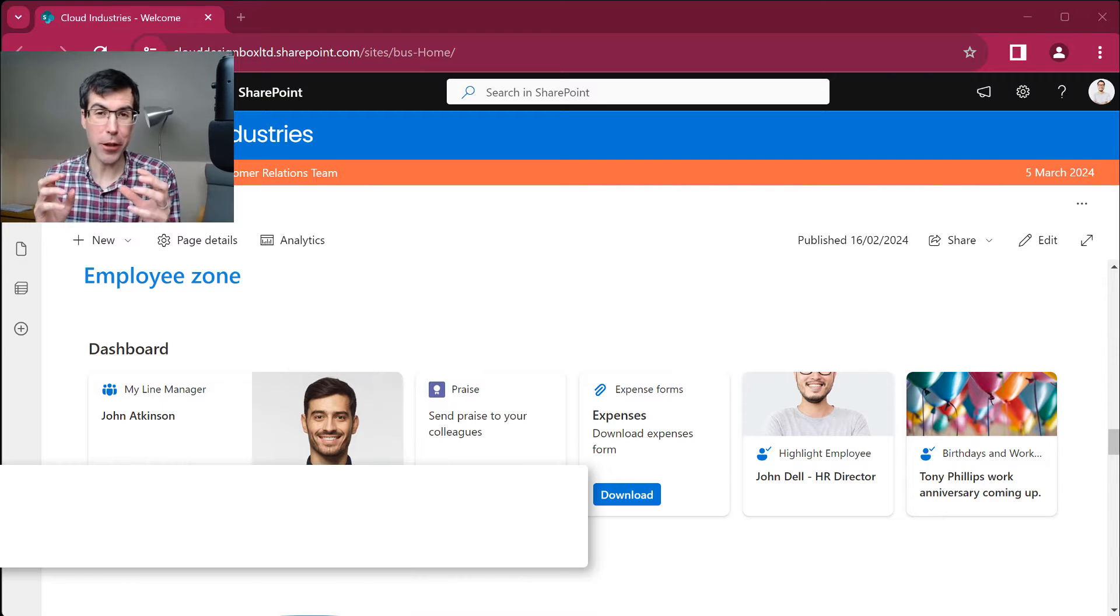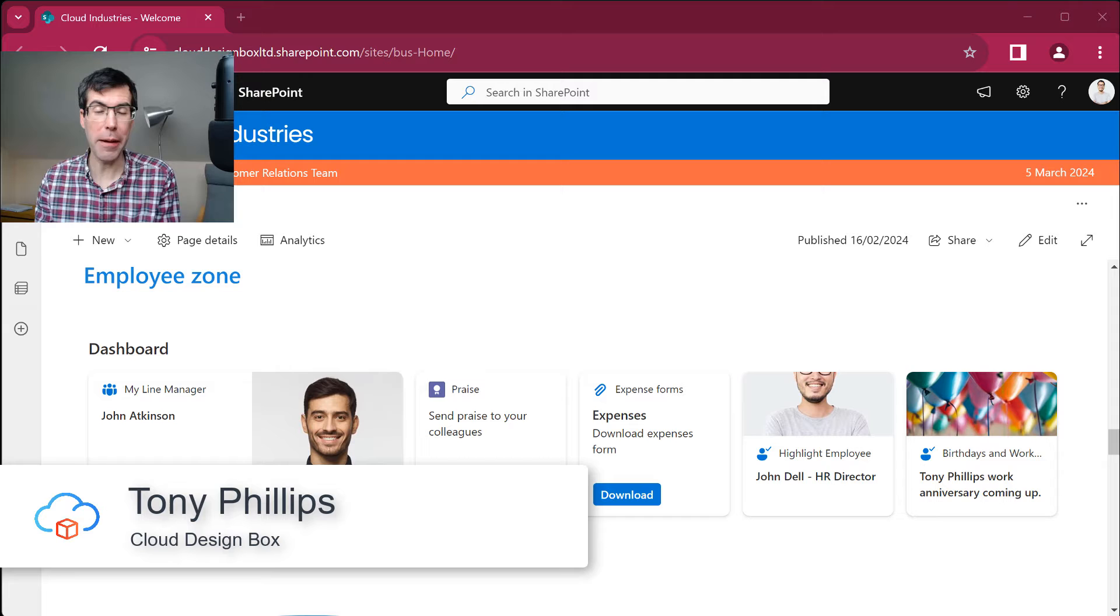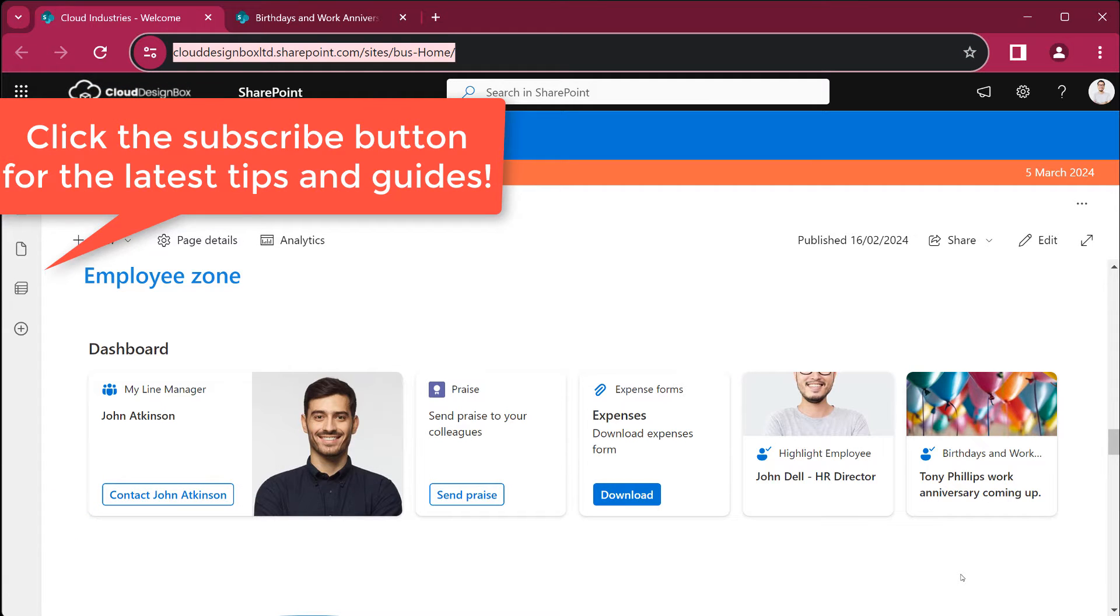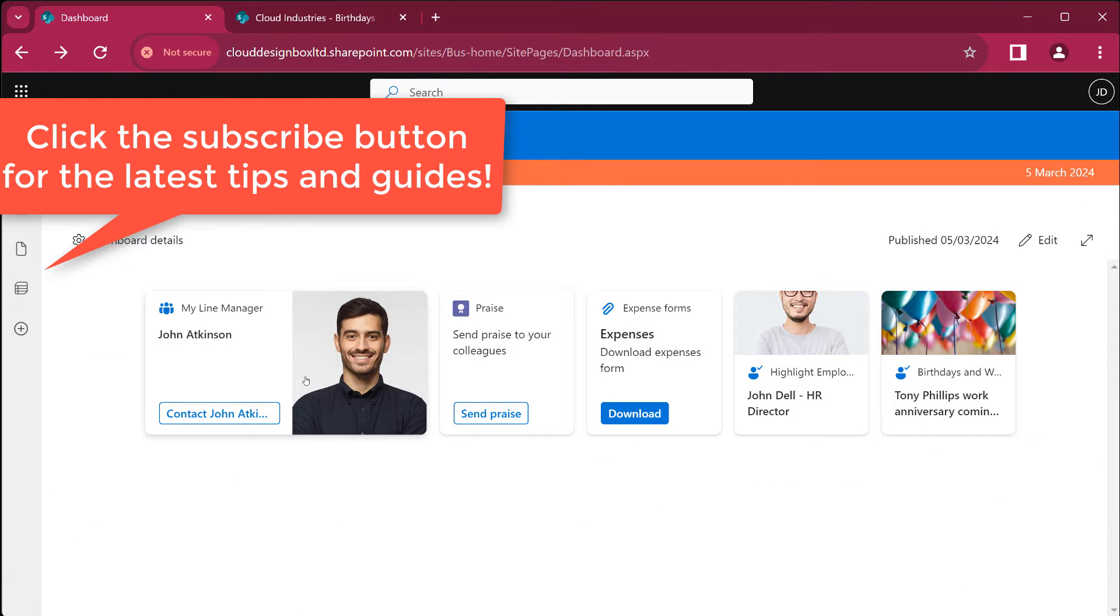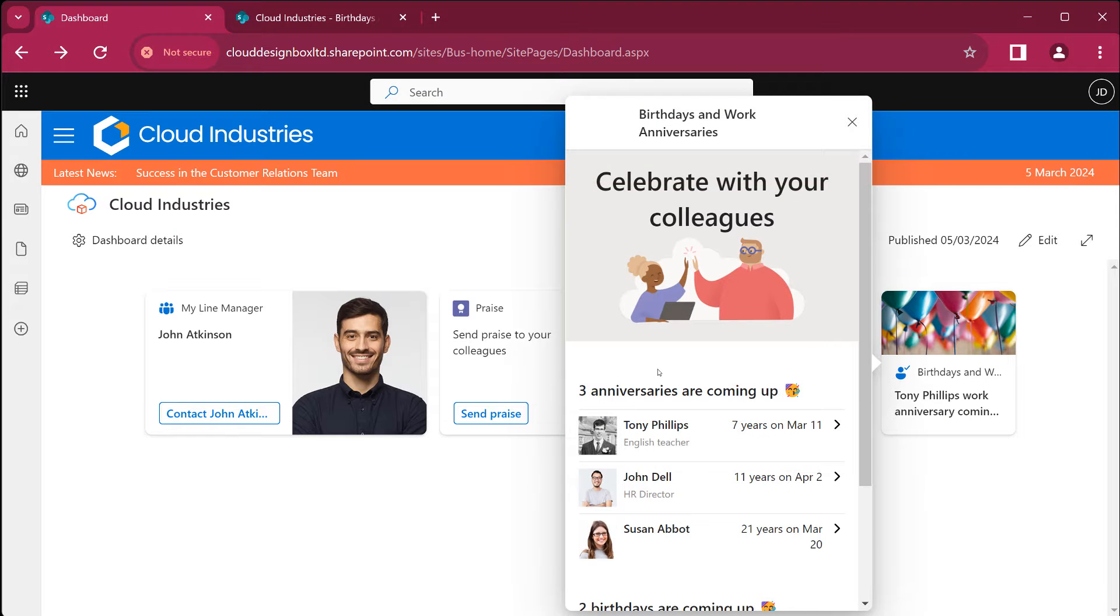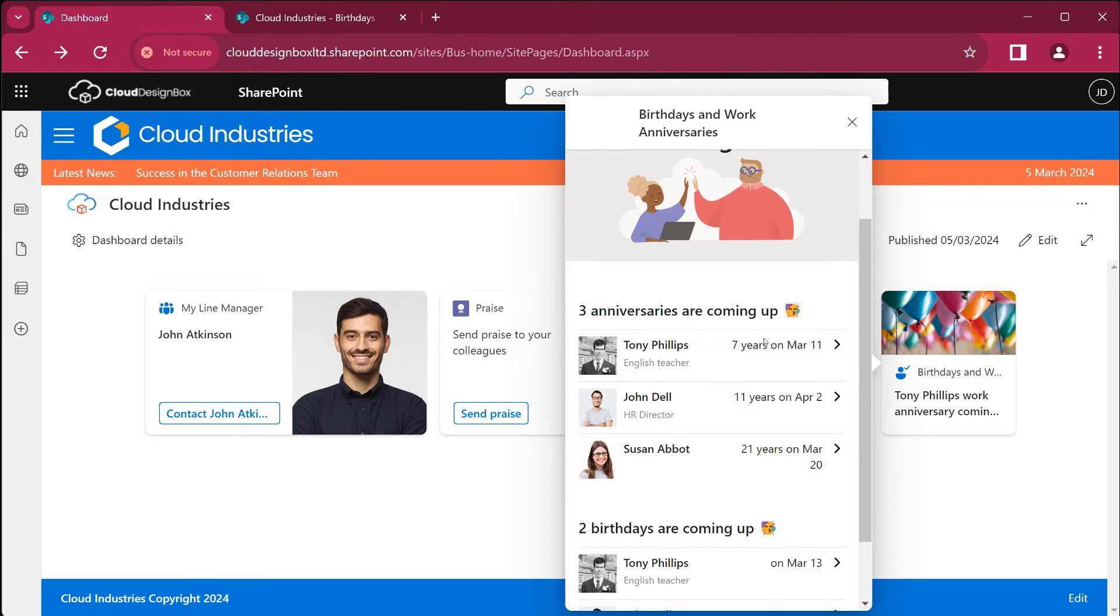Wouldn't it be great if you could show upcoming work anniversaries and birthdays in your intranet? Well today we're going to show you how to do that with the Cloud Design Box Birthday and Work Anniversary VivaCard.